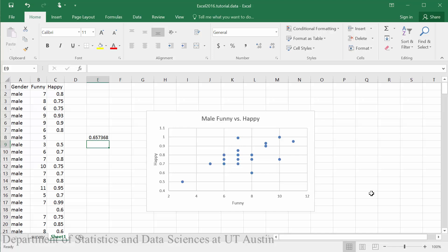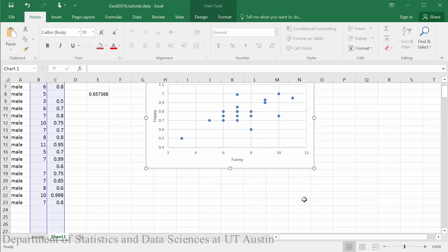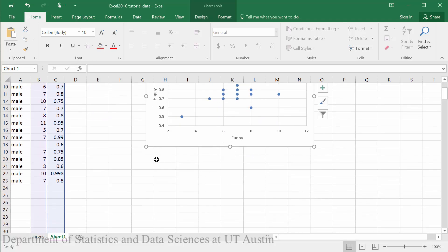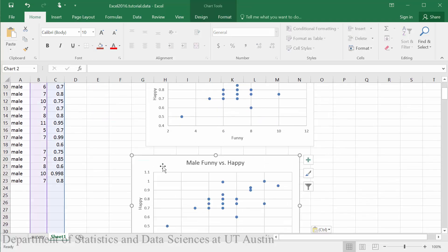The next thing we will do is copy our scatter plot so that we can make both a linear and an exponential model chart.